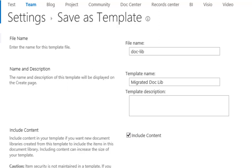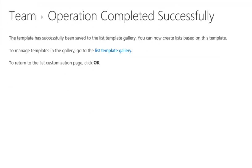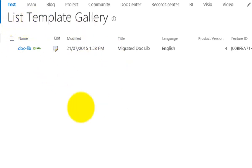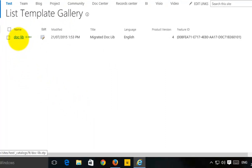It'll take a minute to package all of that up into a single file. When it has done that, it will put it into the list template gallery, which it has done. So we simply click on that link, and you'll see I'm taken to the list template gallery for this site collection. And you'll see here's my doclib.